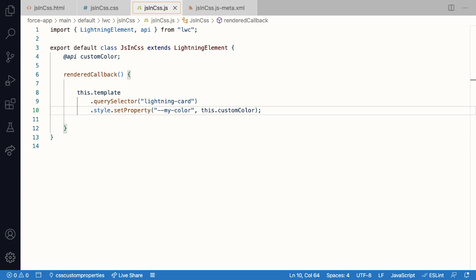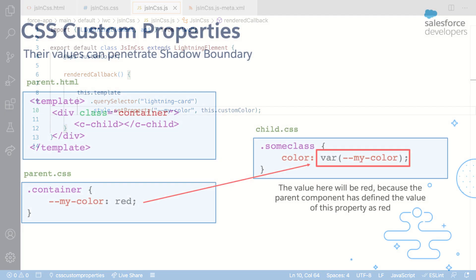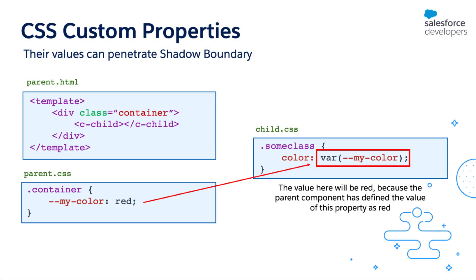And in case you need to style other elements in the future, all you need to do is just create new CSS classes and use a property value, which means you don't have to worry about querying all the elements using JavaScript and all. Now remember I was mentioning earlier that CSS custom properties can penetrate through shadow boundary.